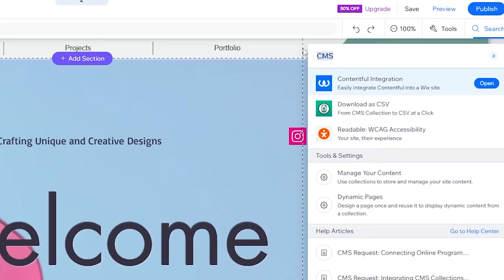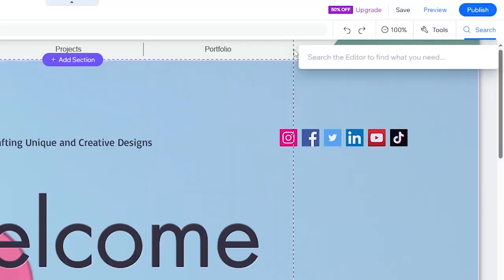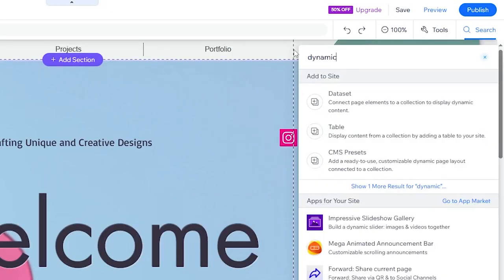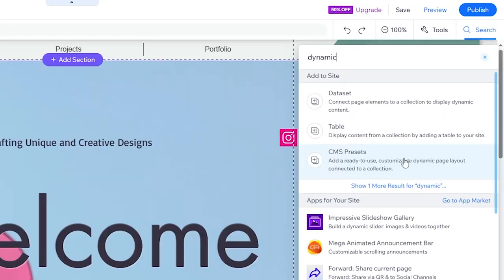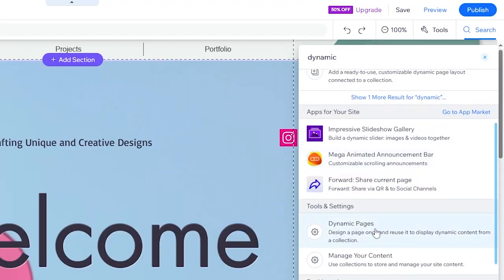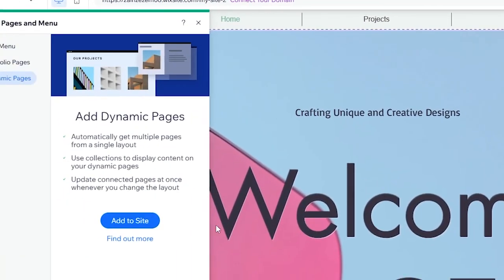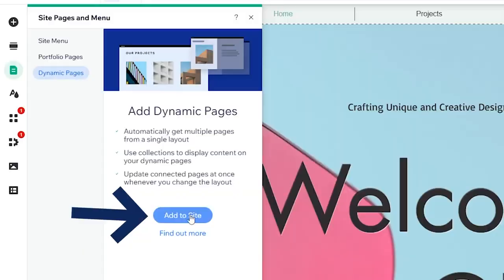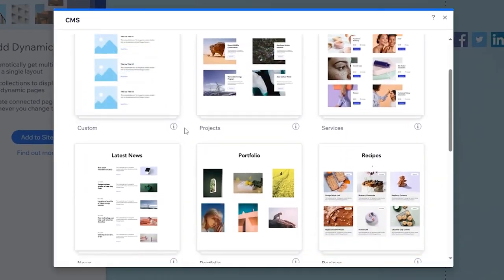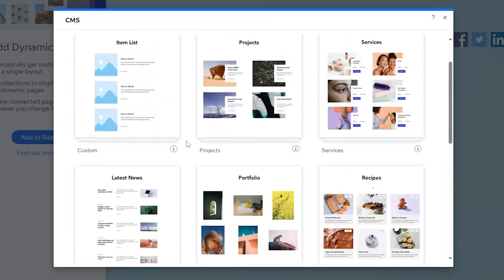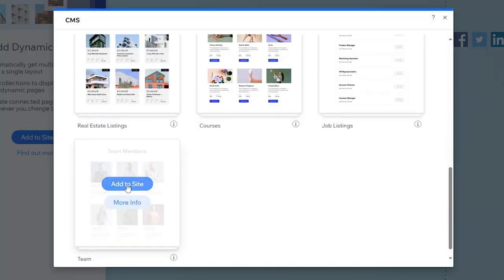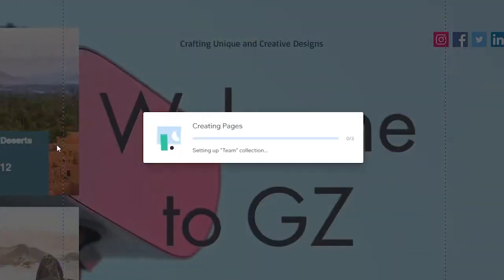Now you will have to search for dynamic pages. You can also search for dynamic pages from the first time and it will ask you to first add CMS. You can simply click on 'Dynamic Page' right here, then click on 'Add to Site', and after that you will have to choose which preset you need. I'm going to choose 'Team Member' for example, then click on 'Add to Site' and it will be added to my site within minutes.